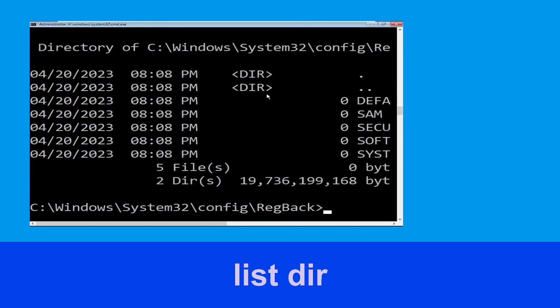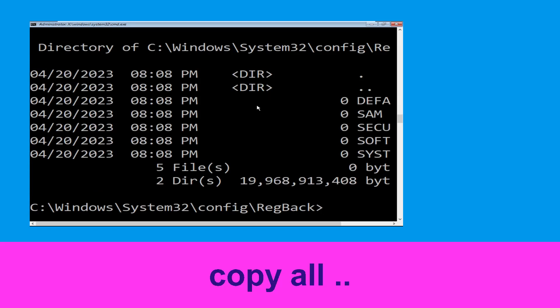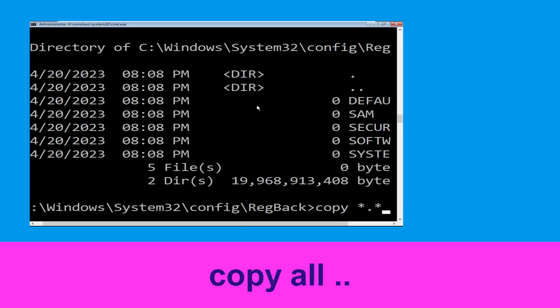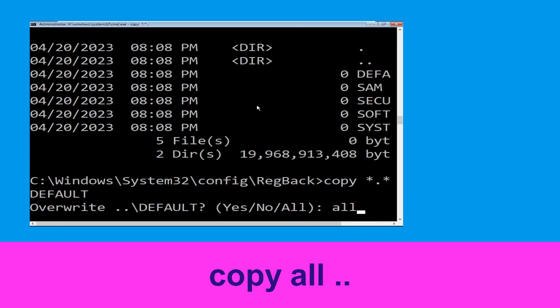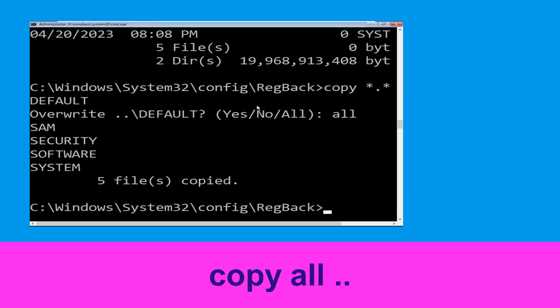Now type cd .. back and hit Enter. Now type dir and then simply hit Enter to execute the command. Now type copy *.* .. and hit Enter, then type all and hit Enter to execute the command.